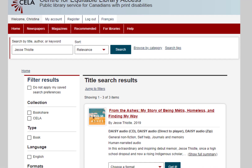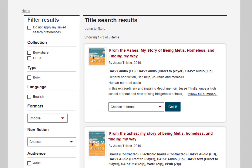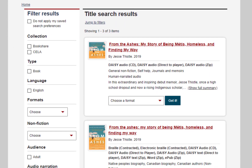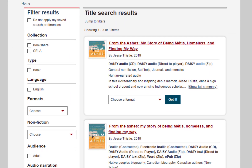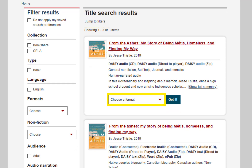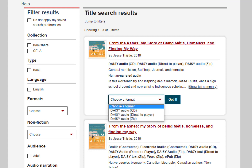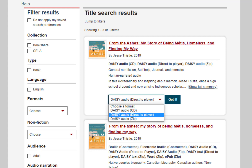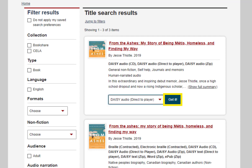Now we have our search results. Press H to cycle through your search results if you're using JAWS or NVDA. When you find the title you want, tab to get to the Get It Options menu and press Enter to open it. Use the down arrow key to scroll through the options, press Enter to select a direct-to-player format, then tab to the Get It button and press Enter.